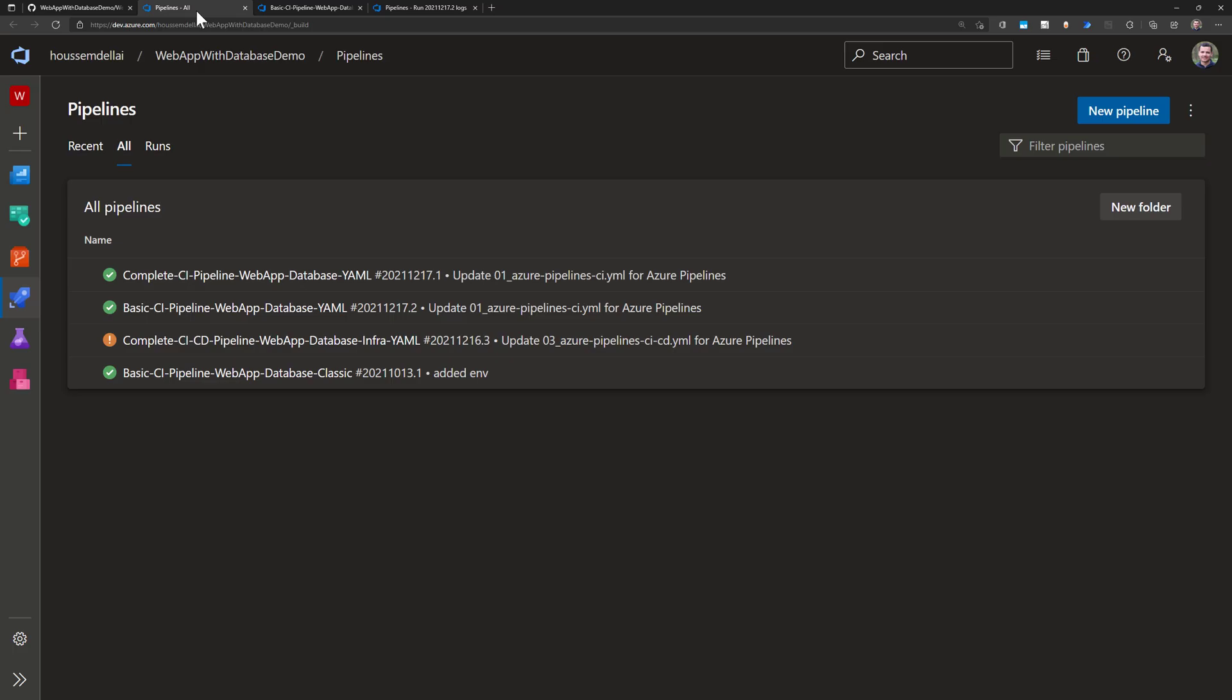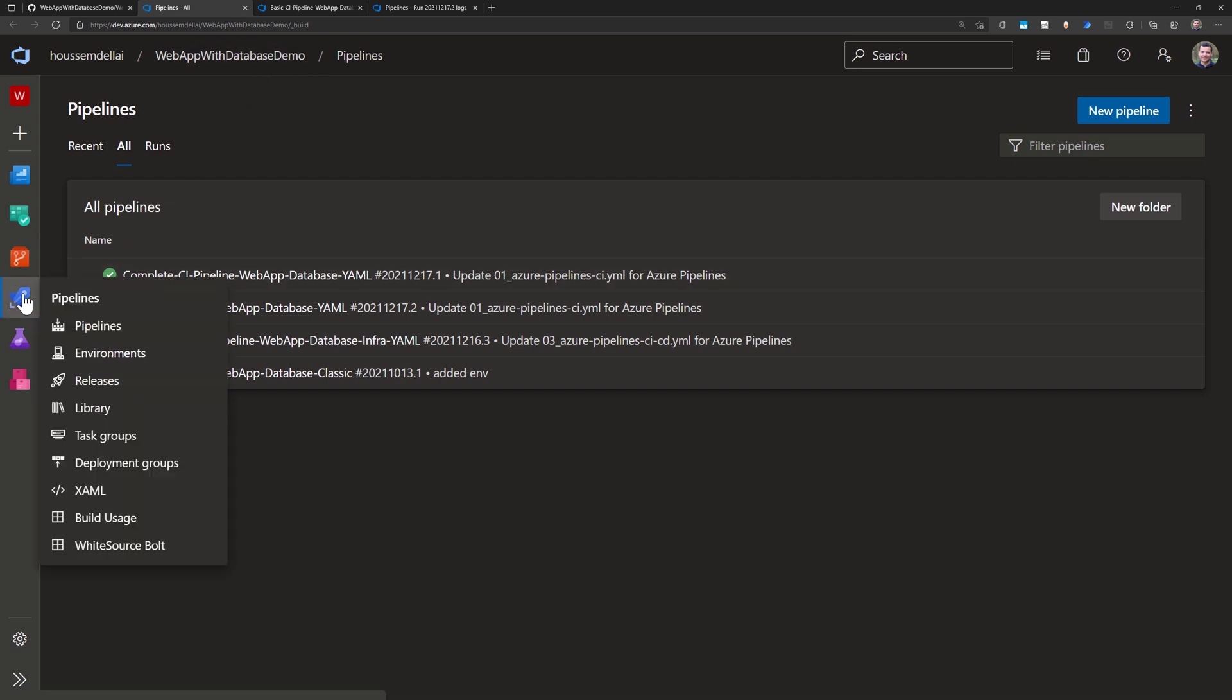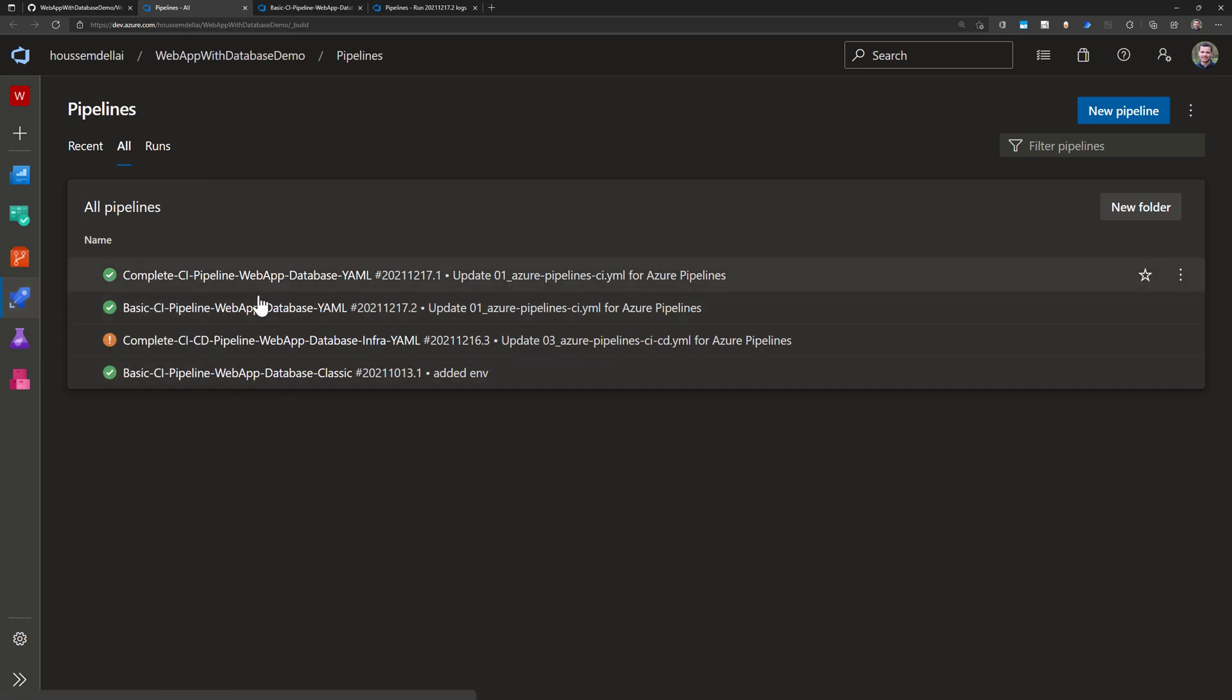And then to create the pipeline I go to Azure DevOps my subscription, I have already created a new project, then I've gone to pipelines and I've created a few pipelines here. Let me show you how that works.